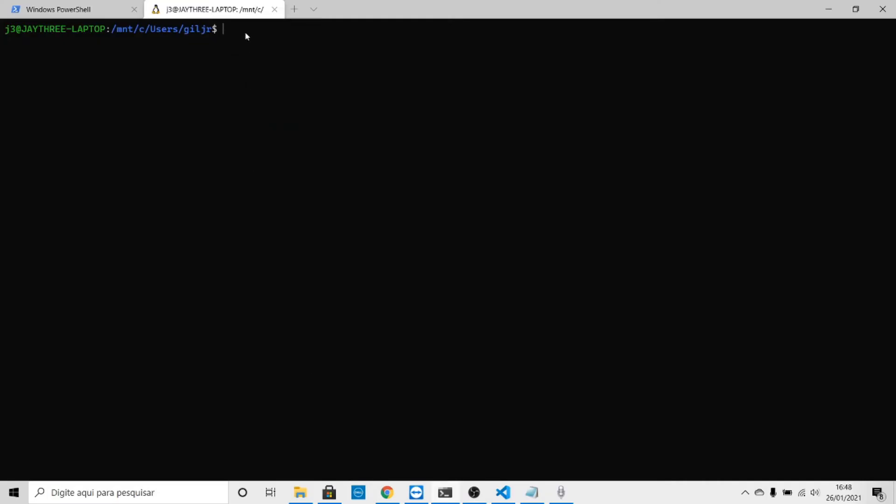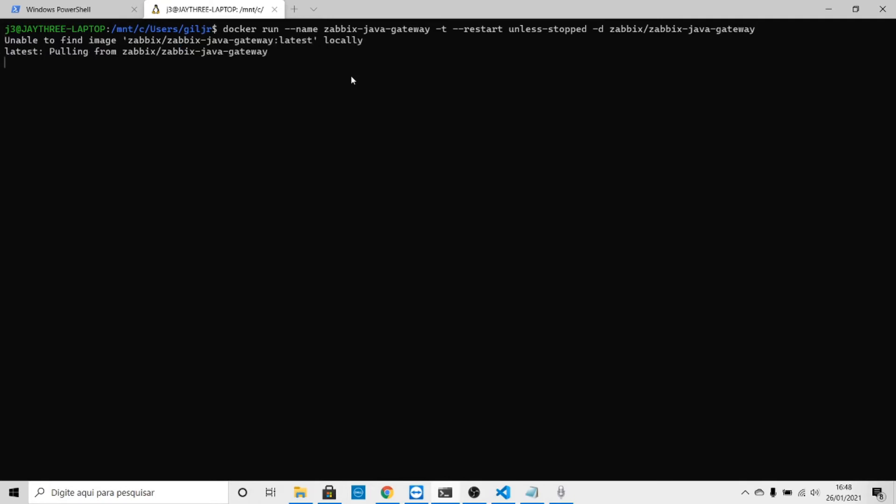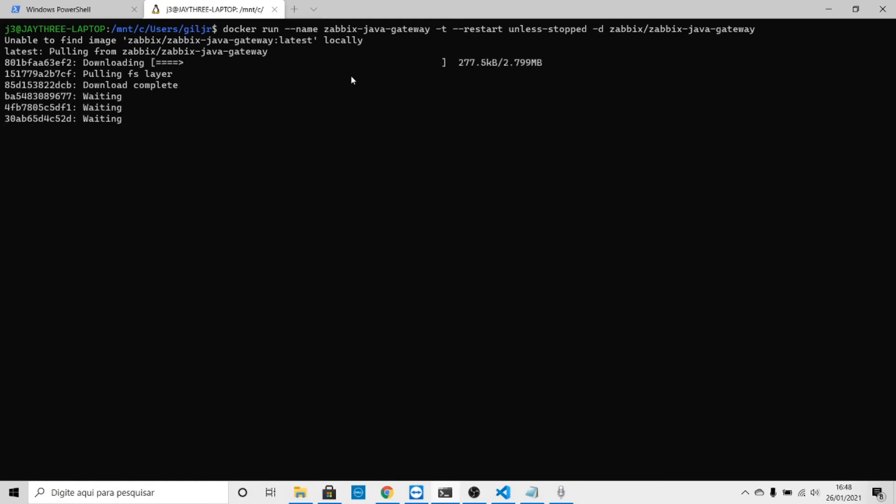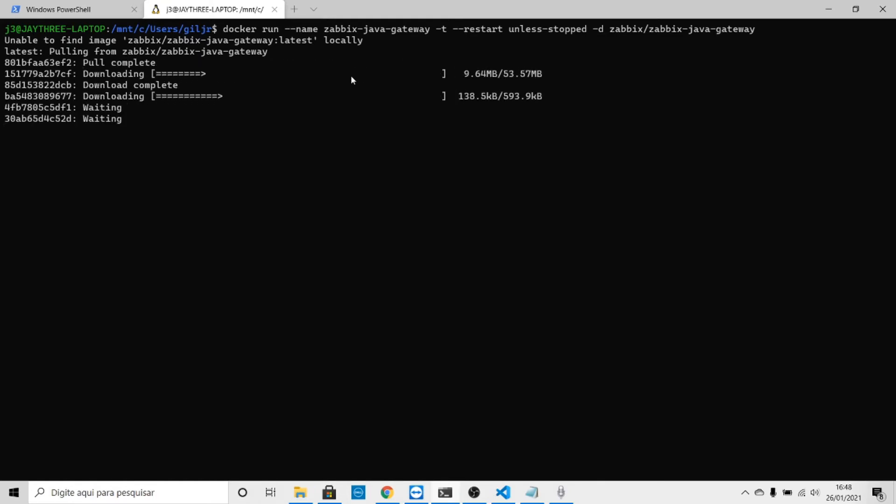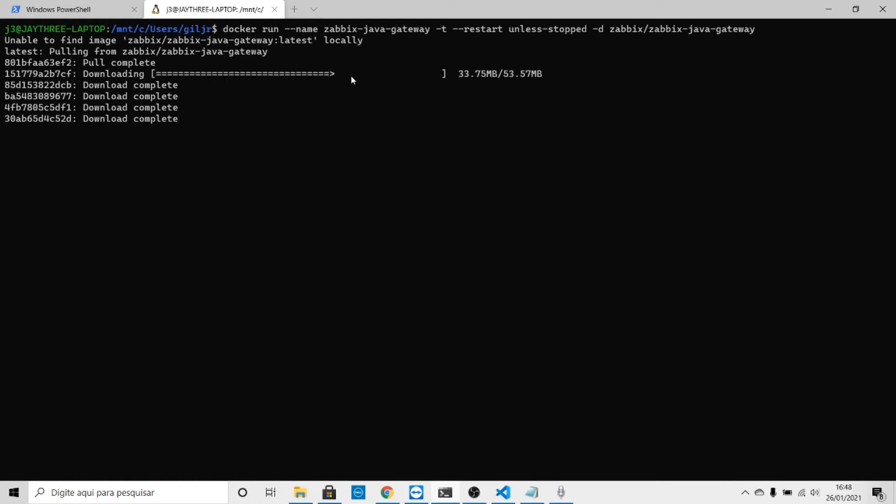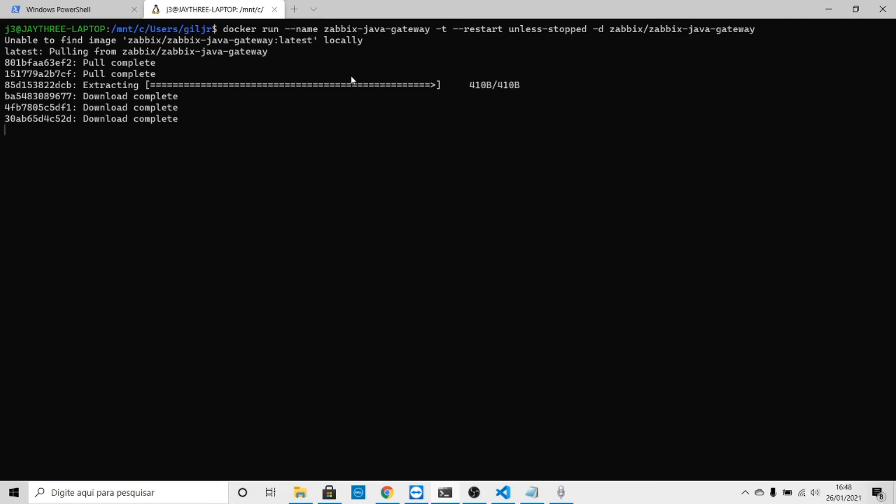Let's return to the page and see container two. Let's copy this, return to the command line, and run it. Again it's unable to find the image and will locate on the internet the Zabbix Java Gateway. You have to follow these steps in this order and everything must work.